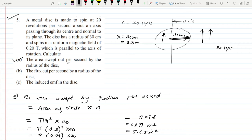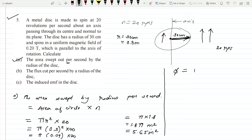The next question is the flux cut per second by the radius of the disc. Here we need to find how much flux is cut per second. You should know the formula for flux: flux (Φ) is nothing but B multiplied by the changing area ΔA. The flux is given by field into changing area. This tells us how many magnetic lines of force are being cut, calculated by B into ΔA. We have already found ΔA.